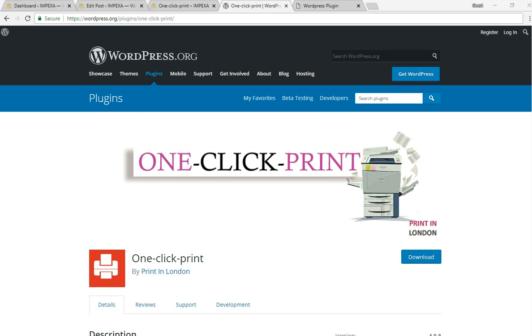So we thought as a thank you we want to do something for WordPress, and what could be better than to create a plugin so that the WordPress community can take advantage of it. What we have created is a plugin called One Click Print. It's a very straightforward plugin and I'm going to show you how it works.